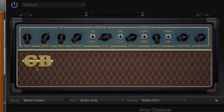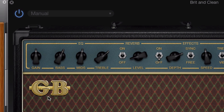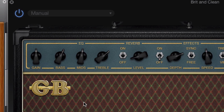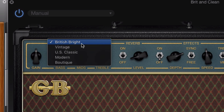Your EQ controls here are the standard bass, mid and treble you'll find on most amplifiers. Though you can change the characteristics of these EQ controls by selecting from the list that appears when you click on EQ above the knobs there.